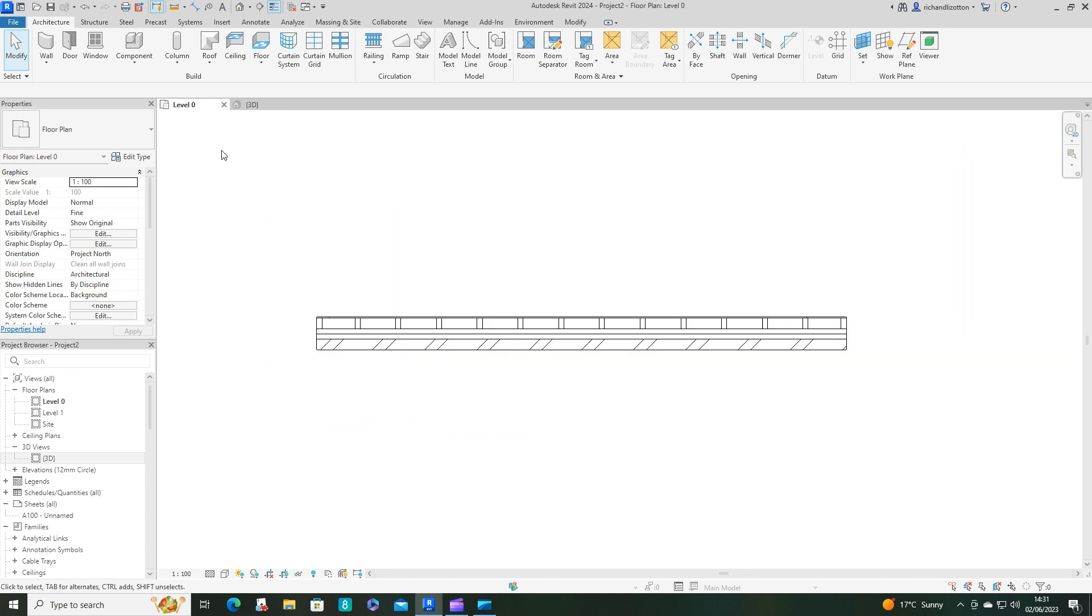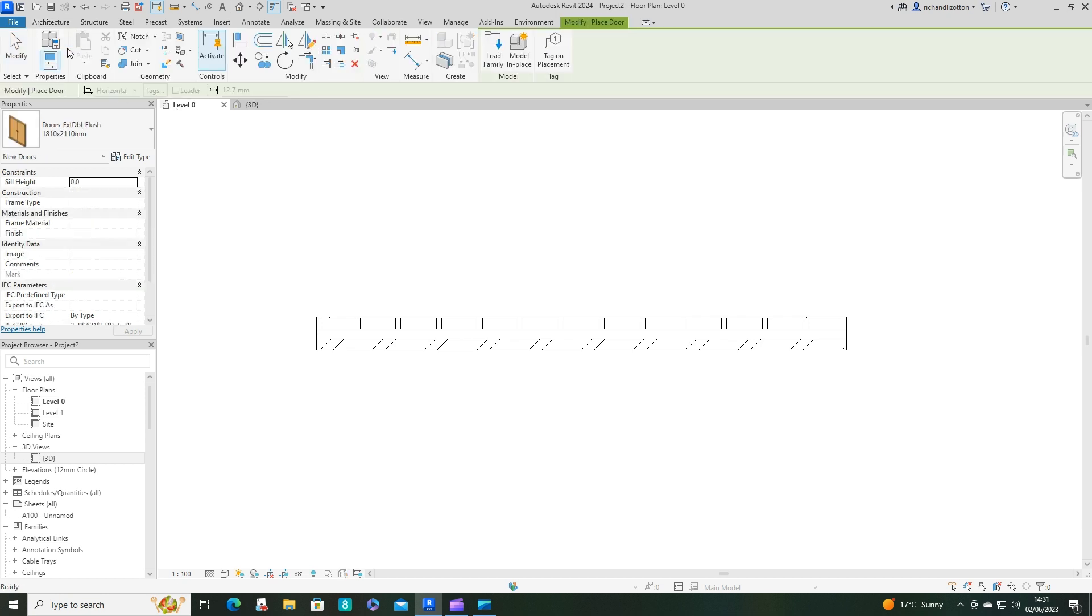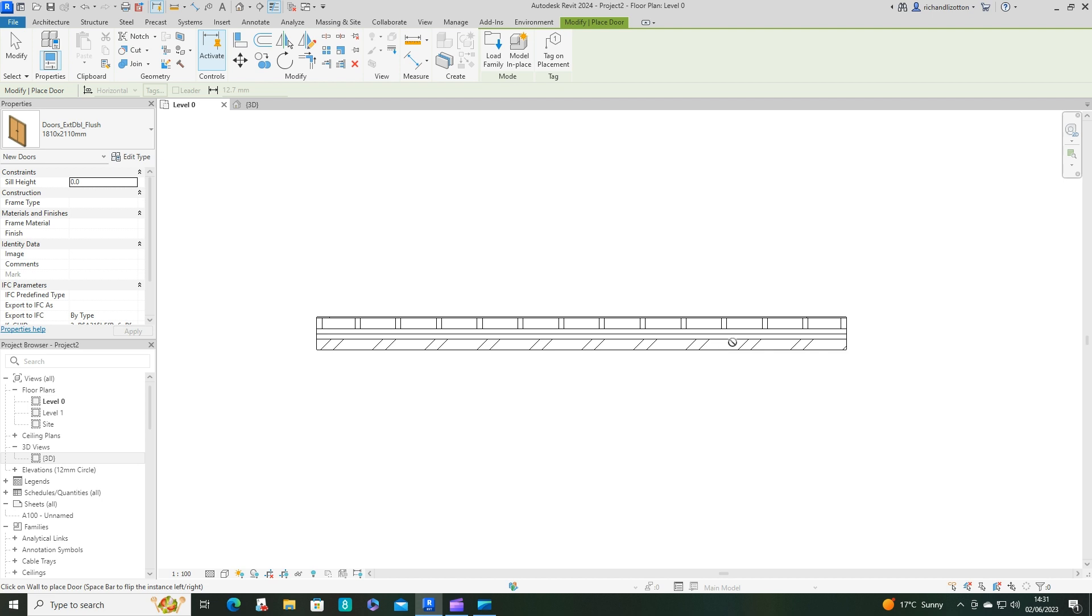So what do we do to stick doors and windows in this? Well, let's put a door in there. Any old door will do, we'll just put that one in for now.